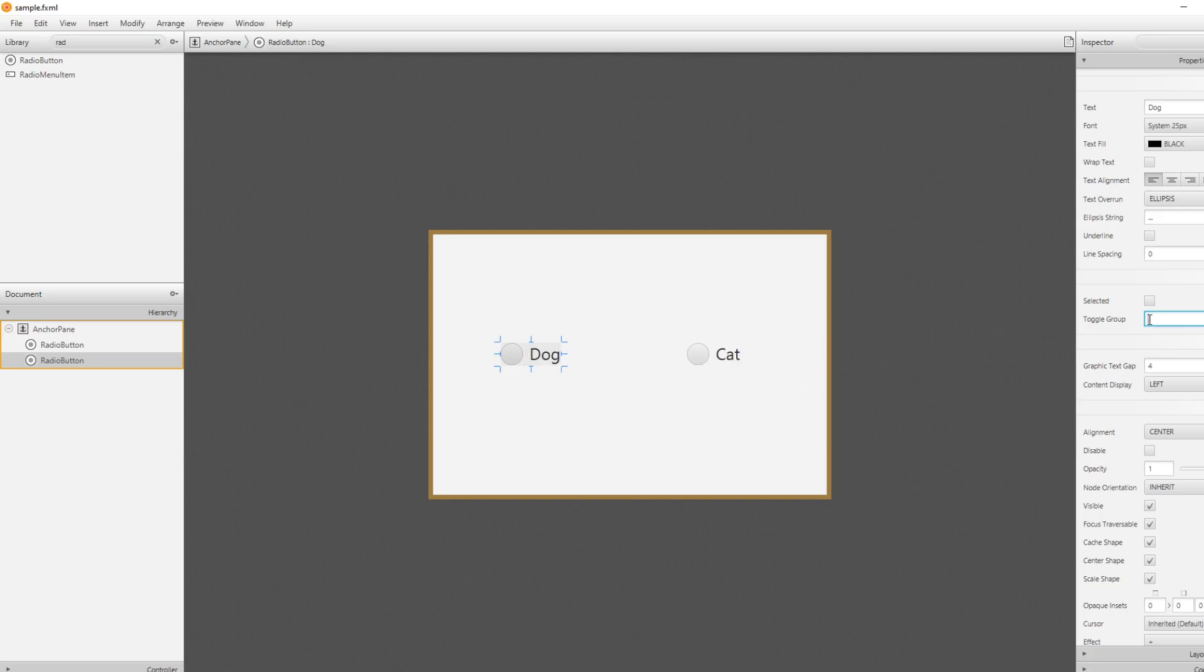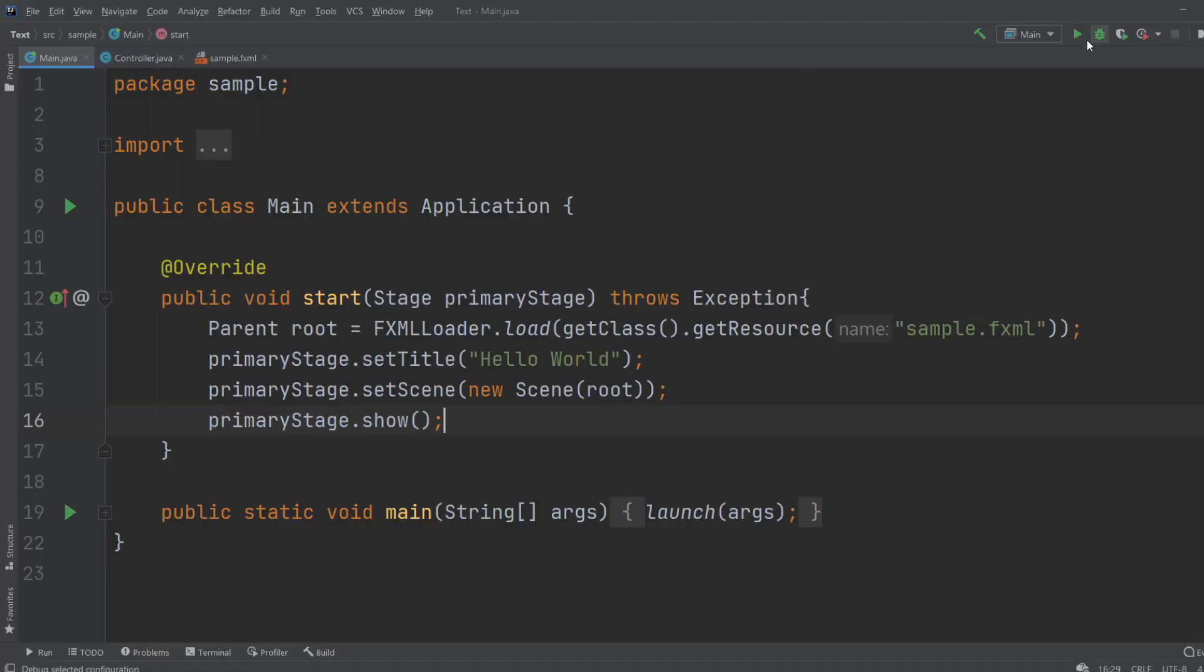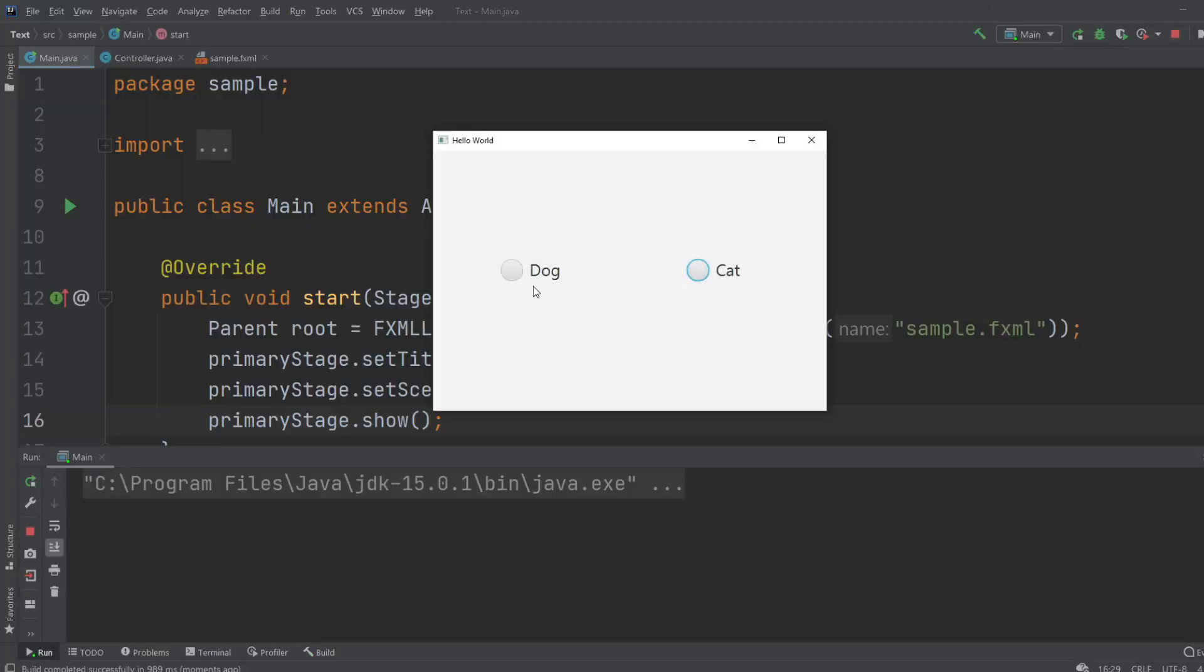And then I would add a toggle group, which means they're in the same group. And I will be demonstrating first if I just save this and run it. Now we have two radio buttons, they can turn on and they get turned off, but they can also be turned on both of them at the same time which we would not like.